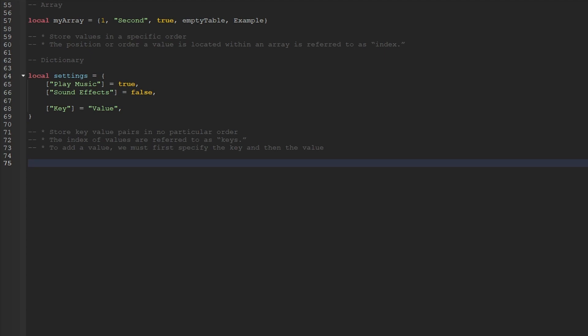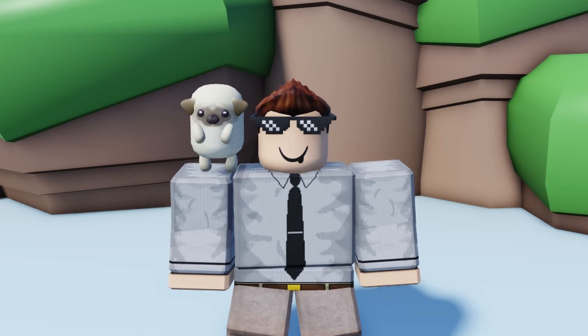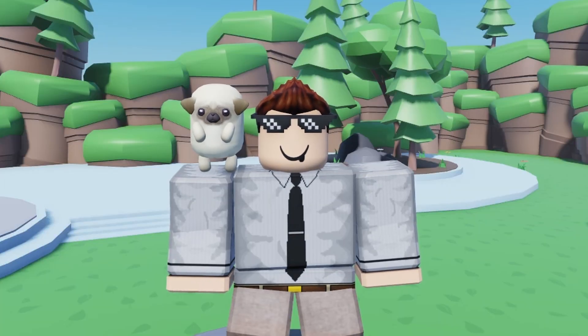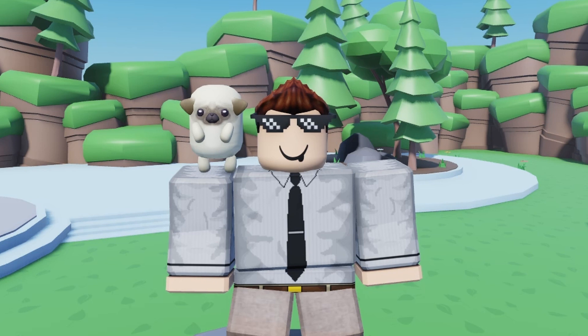If you find yourself getting confused with the difference between arrays and dictionaries, do not worry. In my opinion, the table data type is one of the most confusing ones, and it doesn't help that this specific data type is practically two sub data types combined into a single one. In other programming languages like JavaScript, they have a separate array data type and an object data type, which would be the equivalent of a Lua dictionary. As you continue learning and working on different projects, this will become much easier to understand with time. You should now have a fair understanding of tables — if you have any questions, leave a comment below or join our Discord. In the next episode, we'll begin talking about loops and iterating over tables.